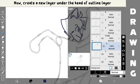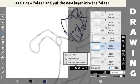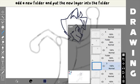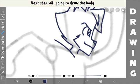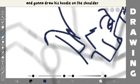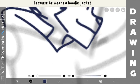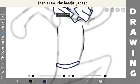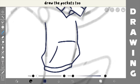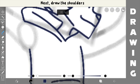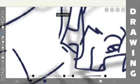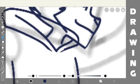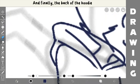Now, create a new layer under the head outline layer. Add a new folder and put a new layer into the folder. Next step, we're going to draw the body. I'm going to draw his hoodie on the shoulder because he wears a hoodie jacket. Then, draw the hoodie jacket, draw the pocket too. Next, draw the shoulders, and finally, the back of the hoodie.